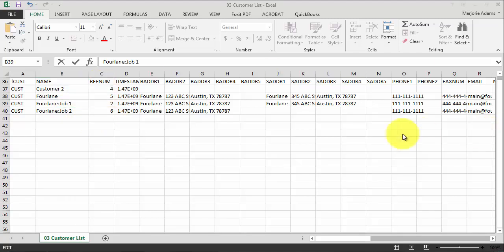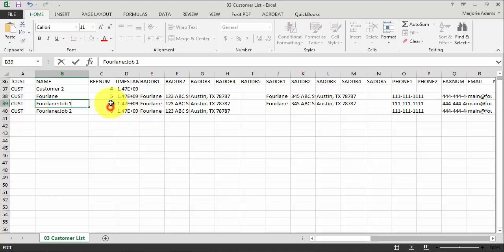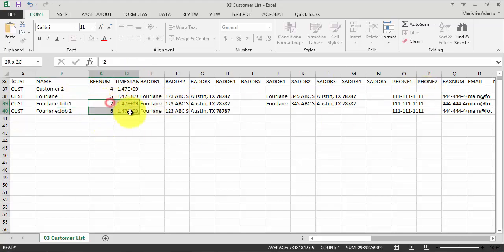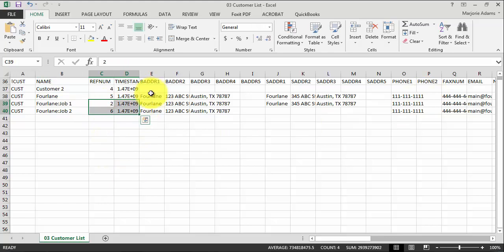The reference number and timestamp are not important pieces of data as far as what we see, but they are something that we need to fill in. So generally what I do is I fill in the additional fields here, and then I just copy these down.